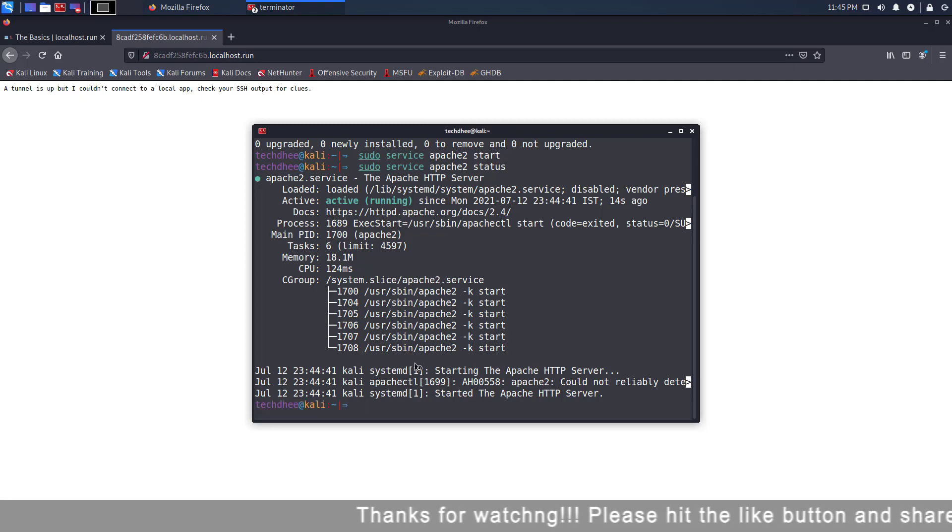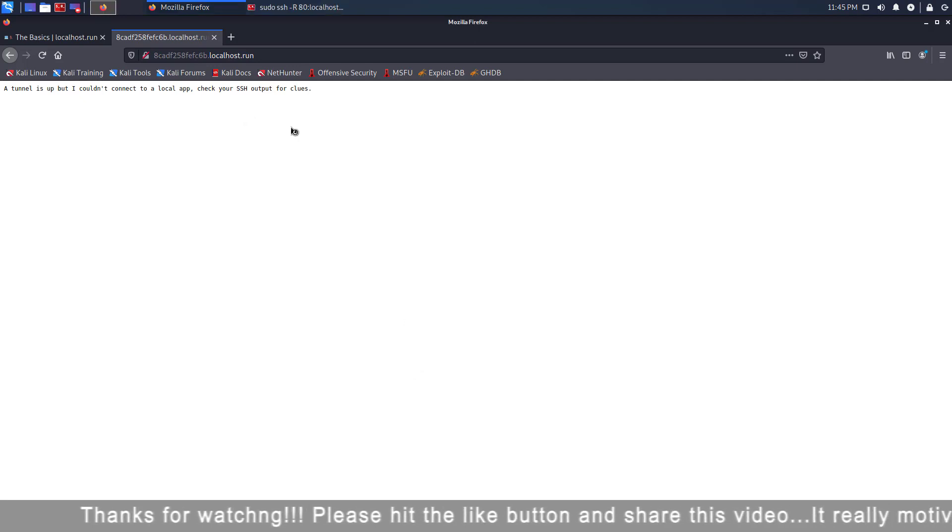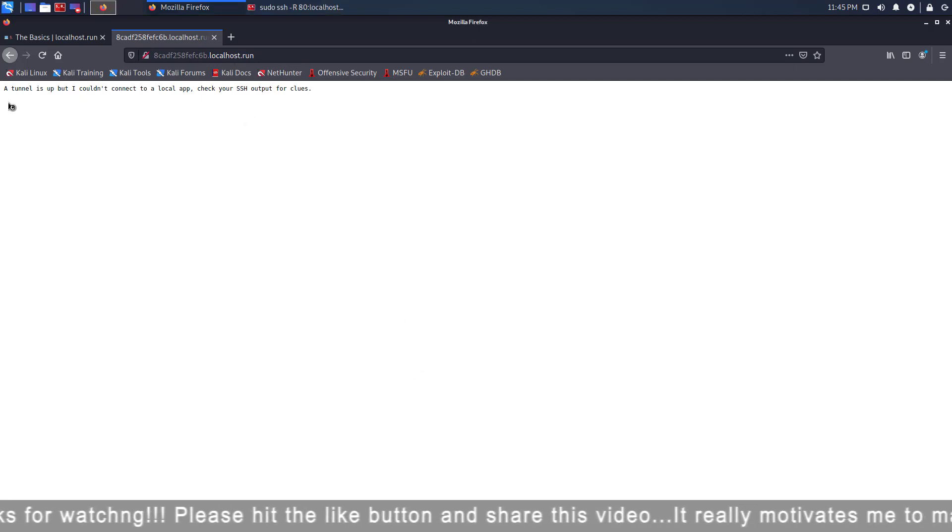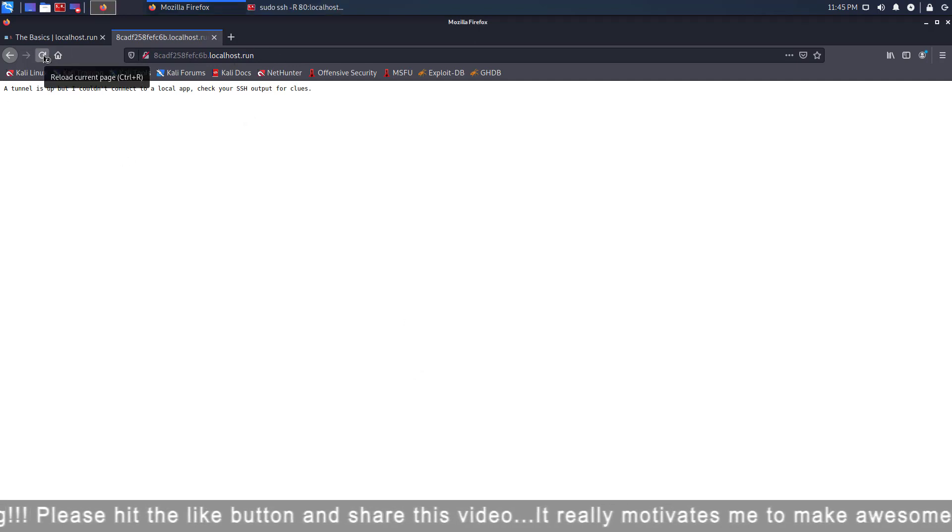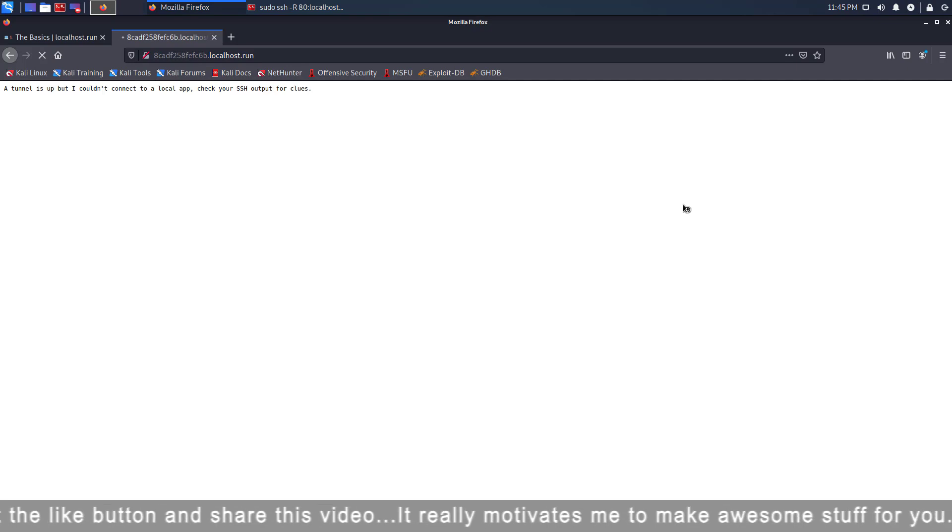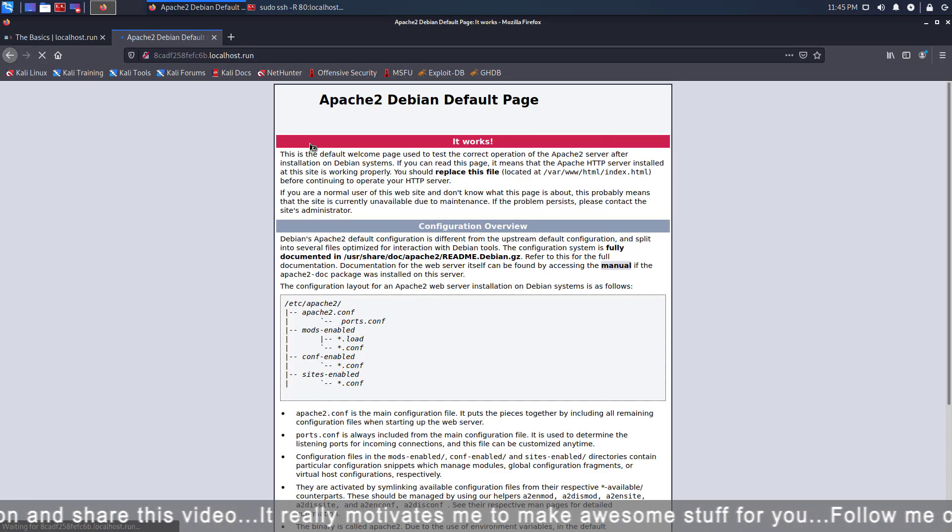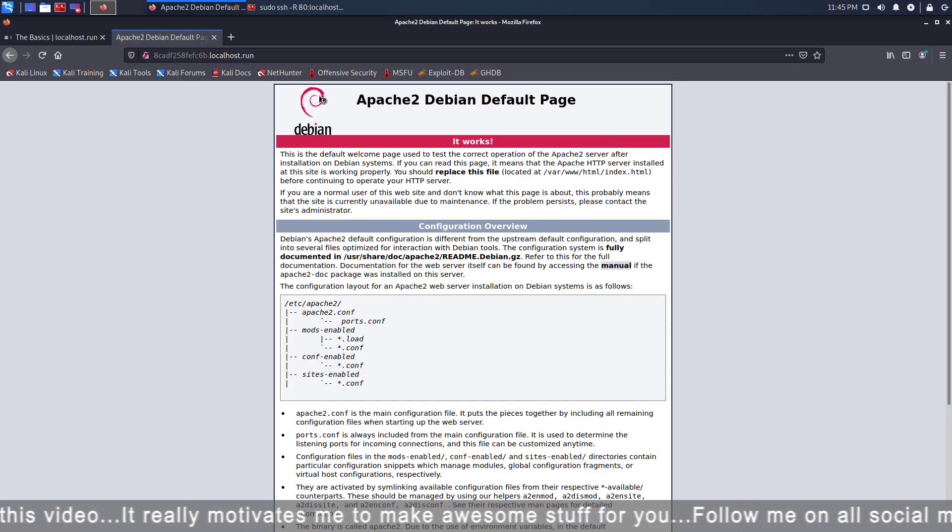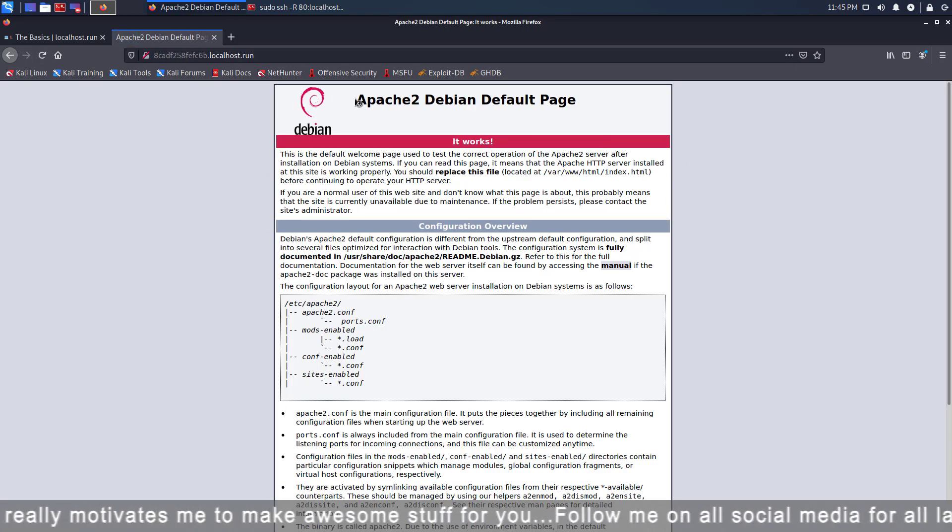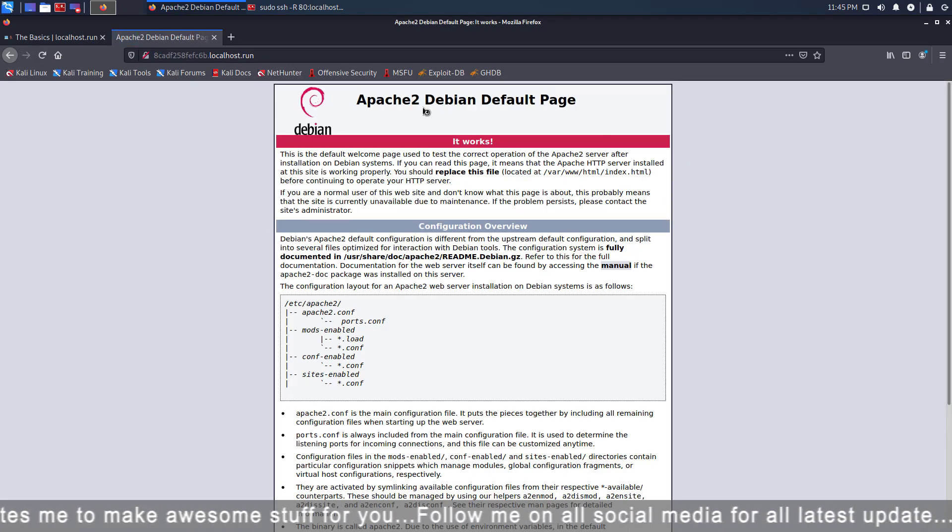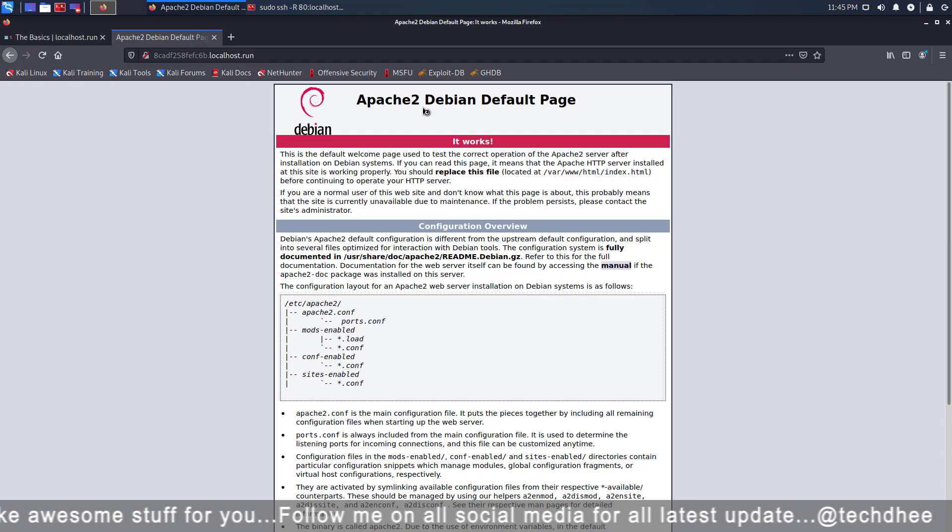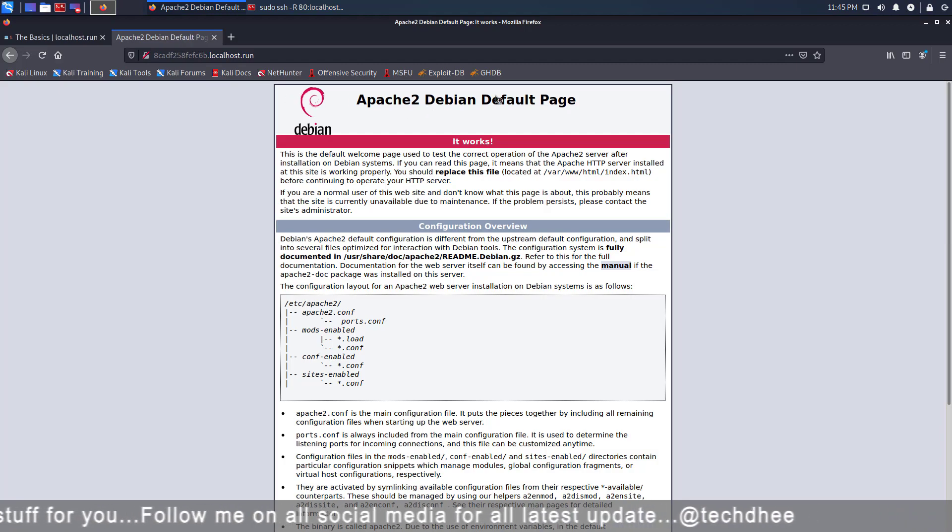Now my Apache server is active. So again I just refresh this link, and it is working, you can see. Now I can access my localhost anywhere in the world using this link.